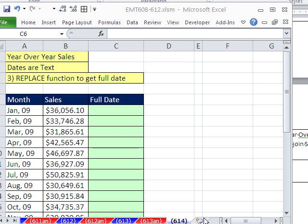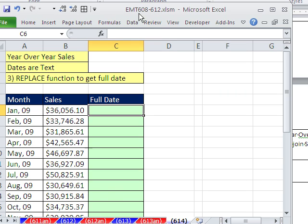Welcome to Excel Magic Trick number 614. If you want to download this workbook and follow along, click on my YouTube channel, then click on my college website link, and you can download the workbook Excel Magic Trick 608 to 612.